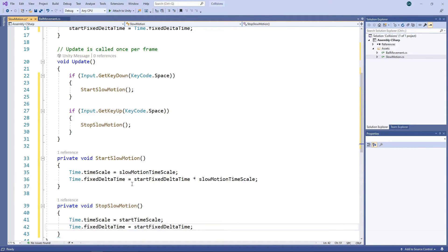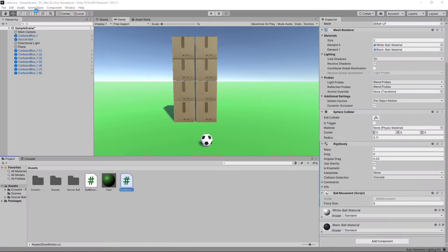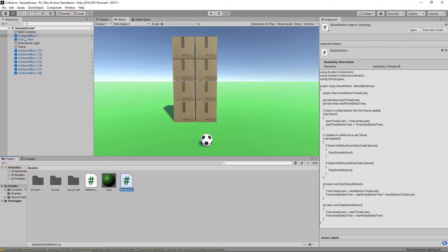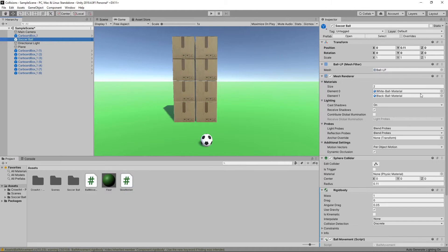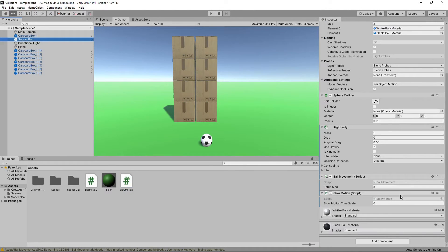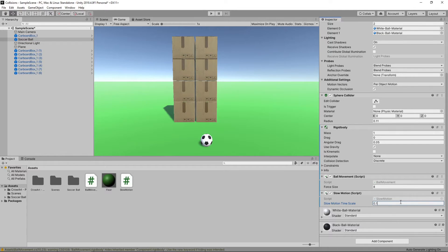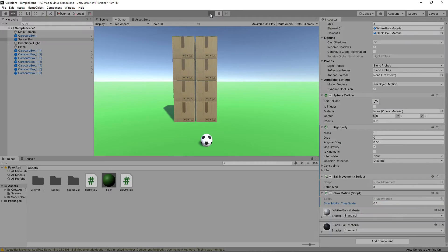Let's save the script and switch back to Unity. We'll set the slow motion timescale to 0.1 in the Inspector. Let's press play to try this out.